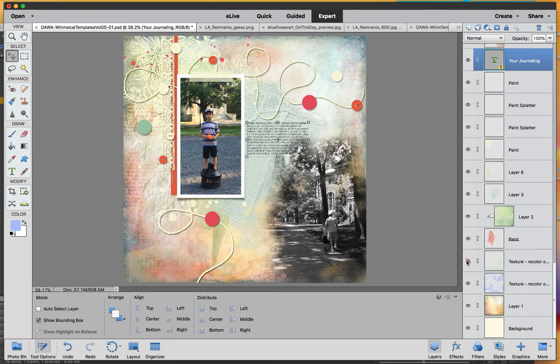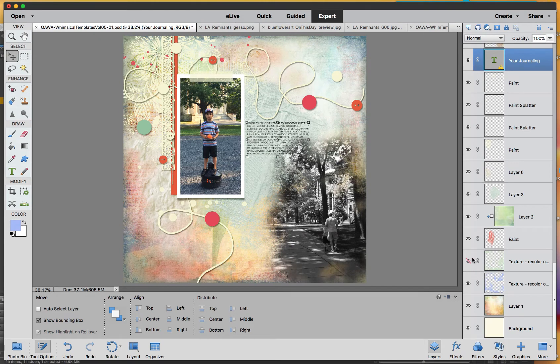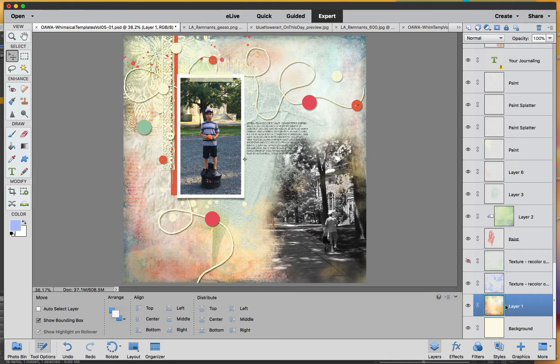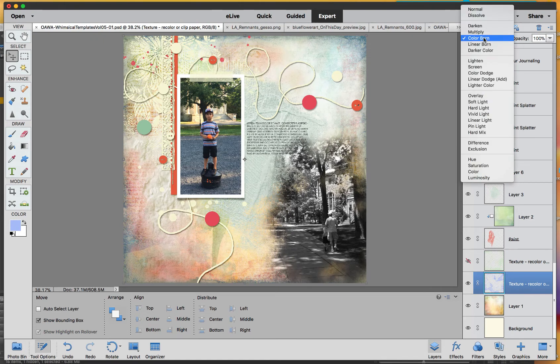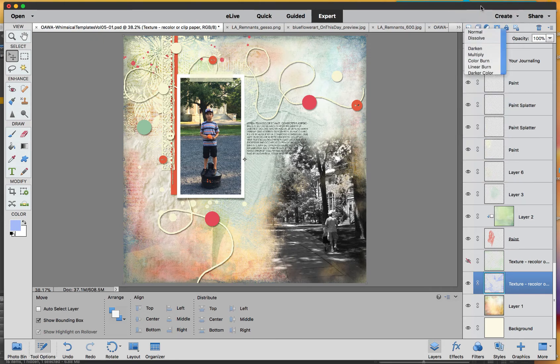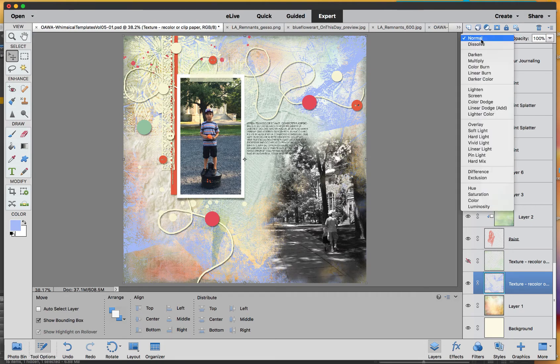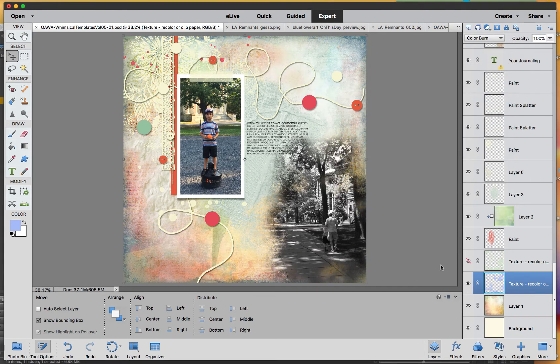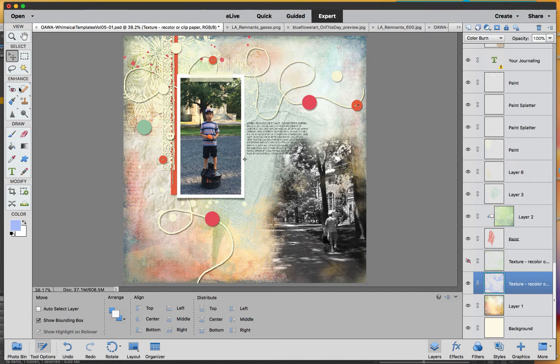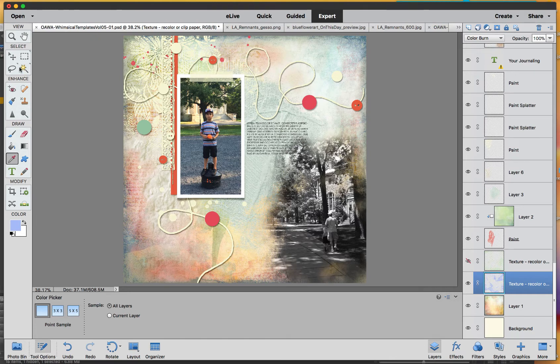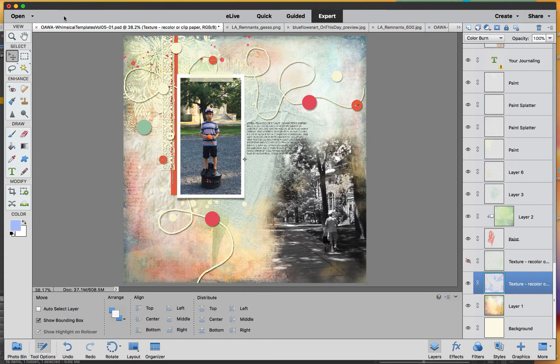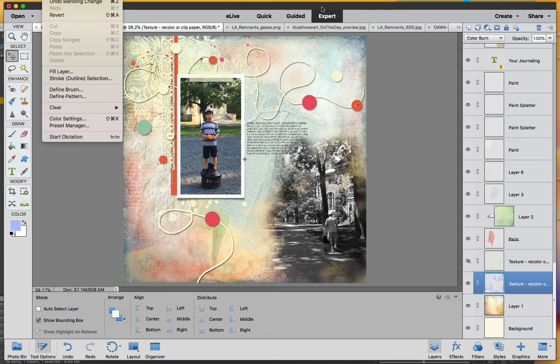So I went ahead and she has these two textures here. I closed the visibility of one and I got one of the papers from Lynn Auzeck on the background, and the texture that is on top, which is kind of some leaf pattern, I put a color burn. I changed the color to one of the colors here of his shirt. So I just went with the drop and I clicked here and I got this color, and then I went to Edit, Fill Layer and I filled with the color.